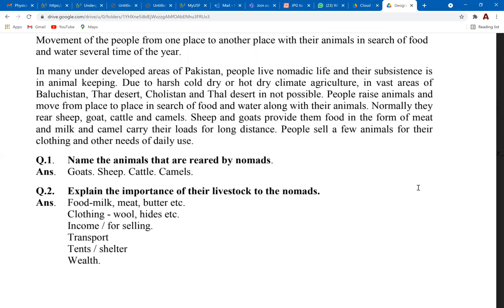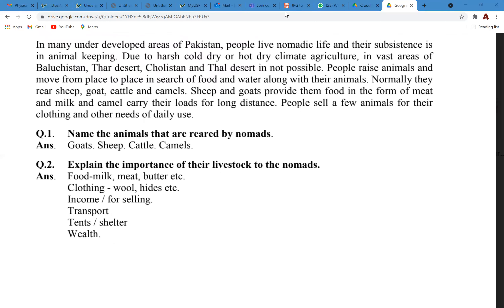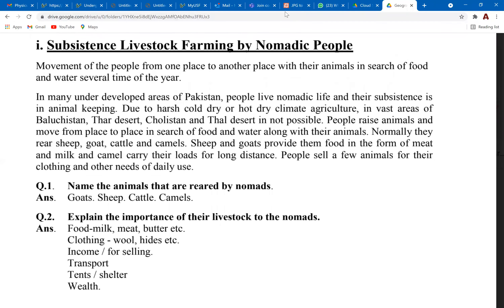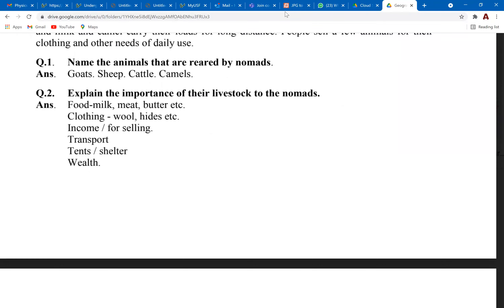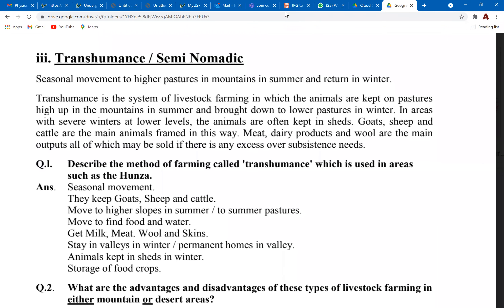What is a nomadic lifestyle? It describes people that move around and don't have one fixed place to live — moving in search of water and food for their animals. Nomadic lifestyle is practiced by many farmers who practice subsistence livestock farming, moving from place to place in search of food and water for their animals. Most of this nomadic farming is practiced in the desert areas of Pakistan.